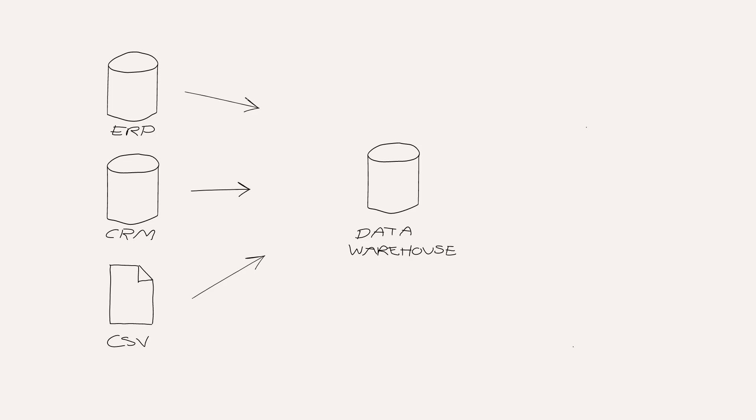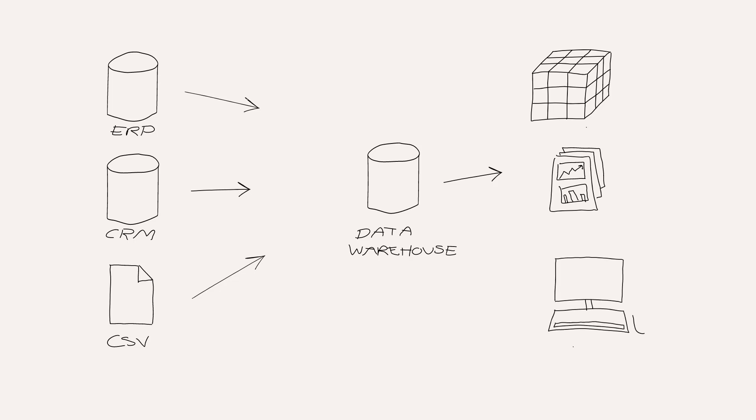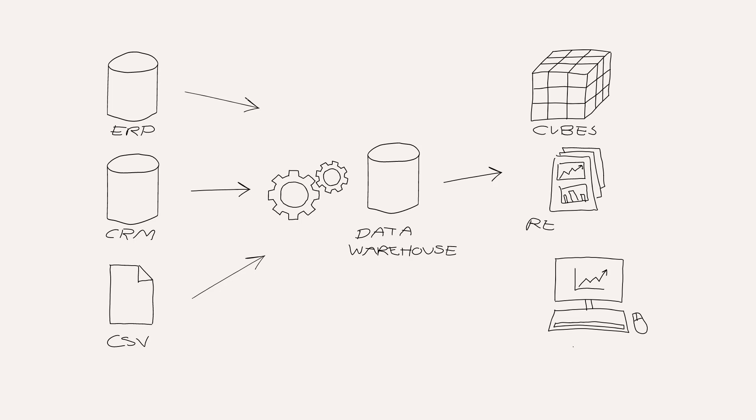And then when you have that data in your data warehouse, you can make different kinds of data products based on that data warehouse. It can be, for example, OLAP cubes, which you will get to know if you decide to take the business intelligence course later in your education. It can also be reports, PDFs or just flat reports that you send out by email. But it can also be interactive dashboards, which you will try and create in this course.